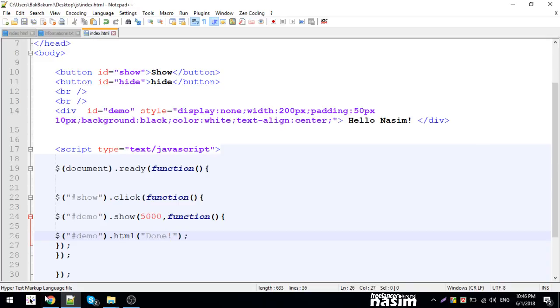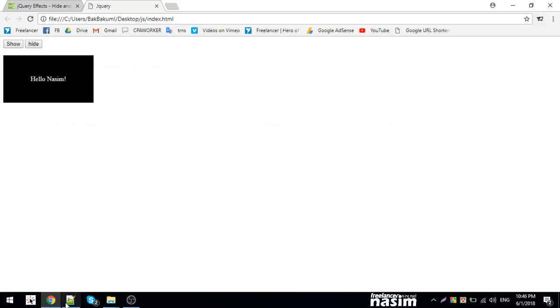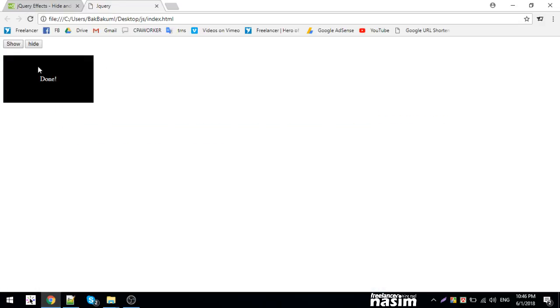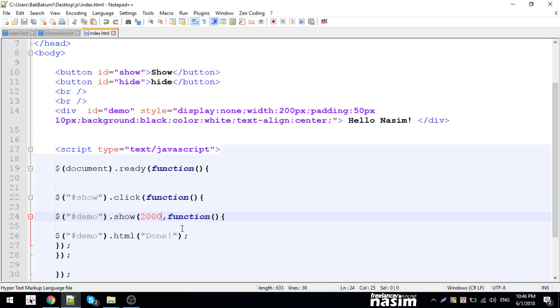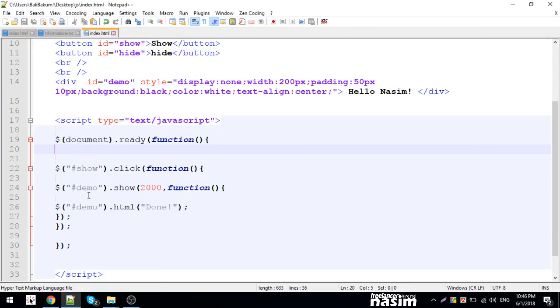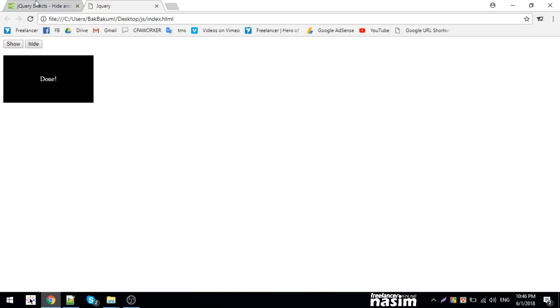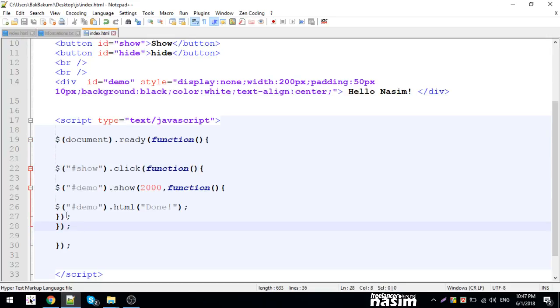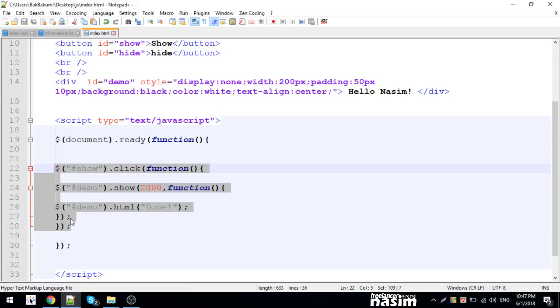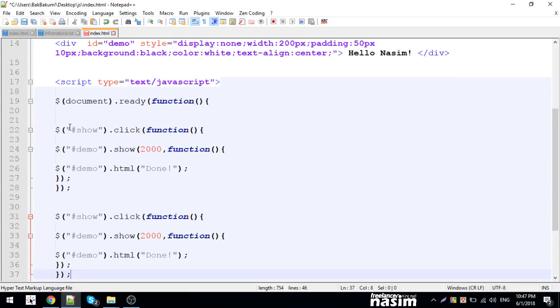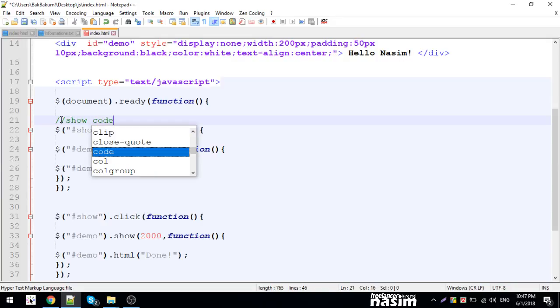Let me reload and test. After one second, the element appears and then the callback fires. The callback function runs after the animation completes. That's how show works. Now let me show you hide - it works the same way. When I click, it will hide the element.